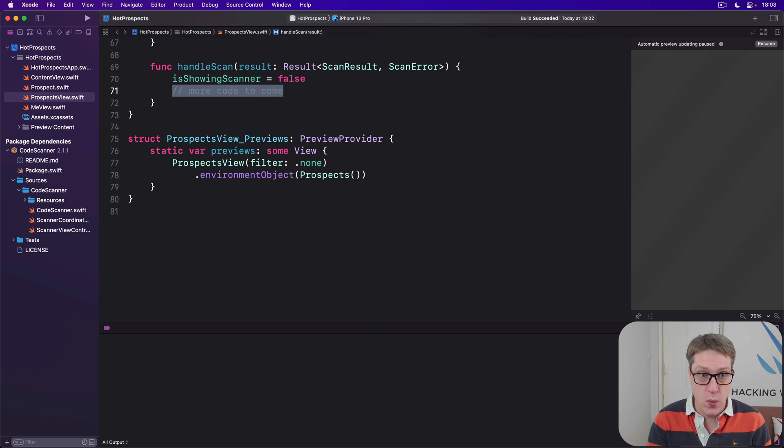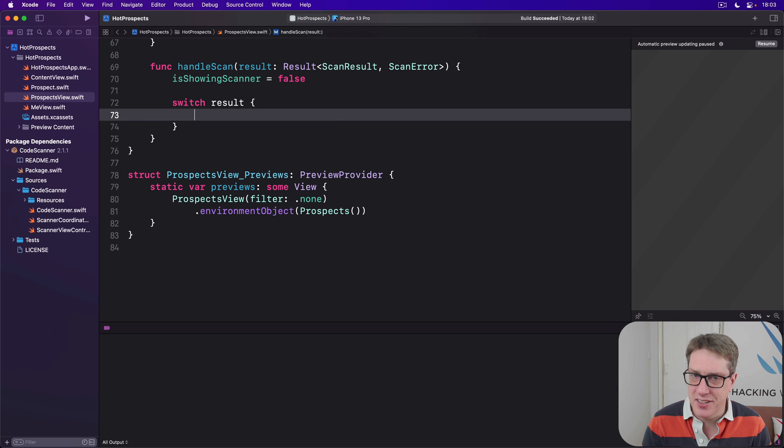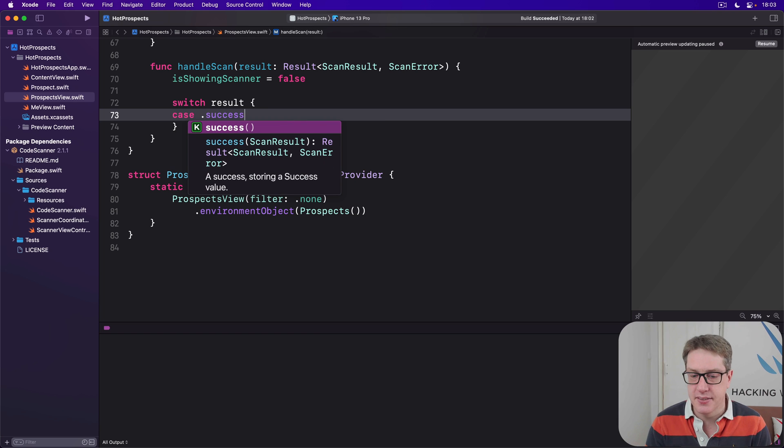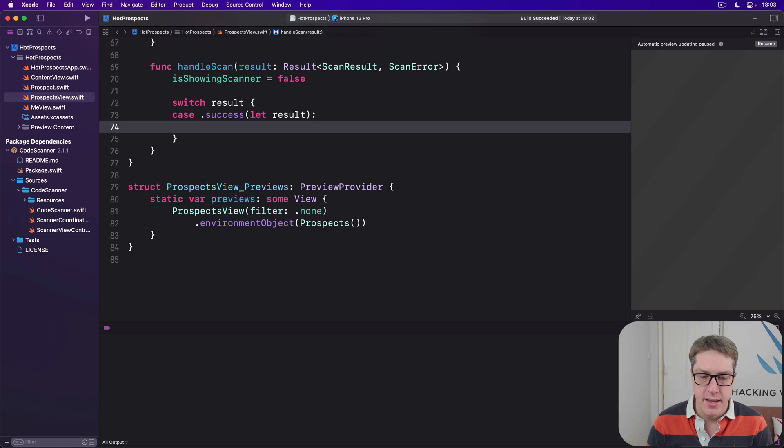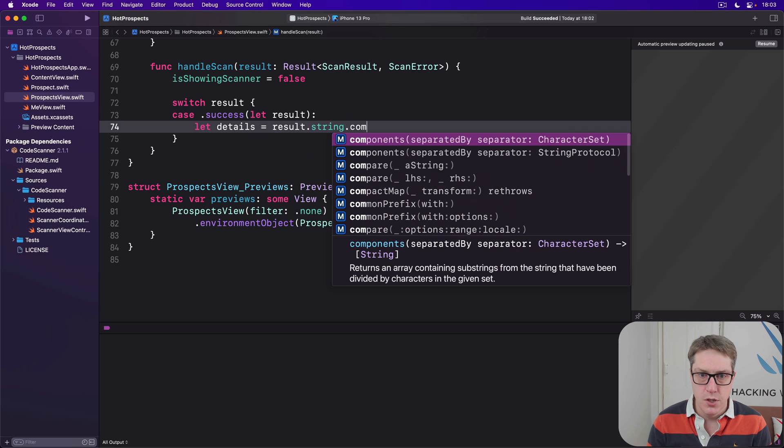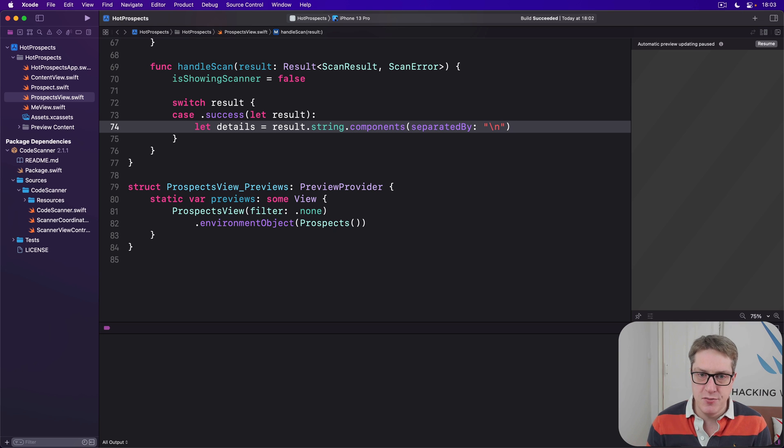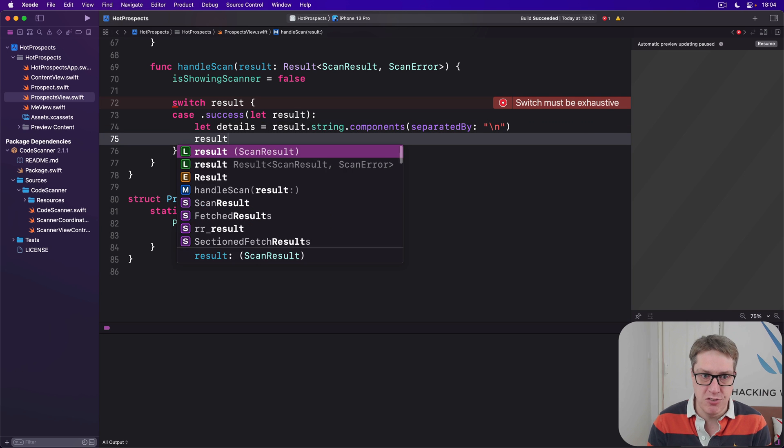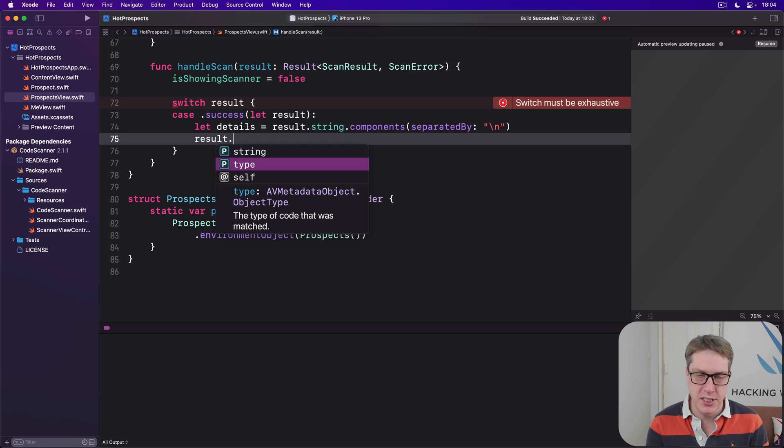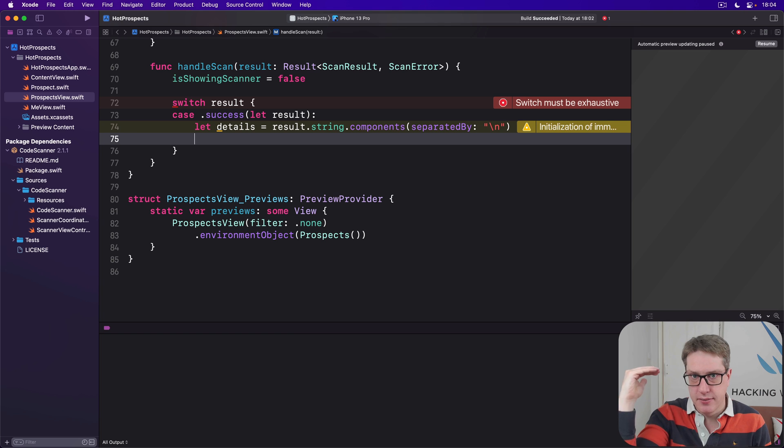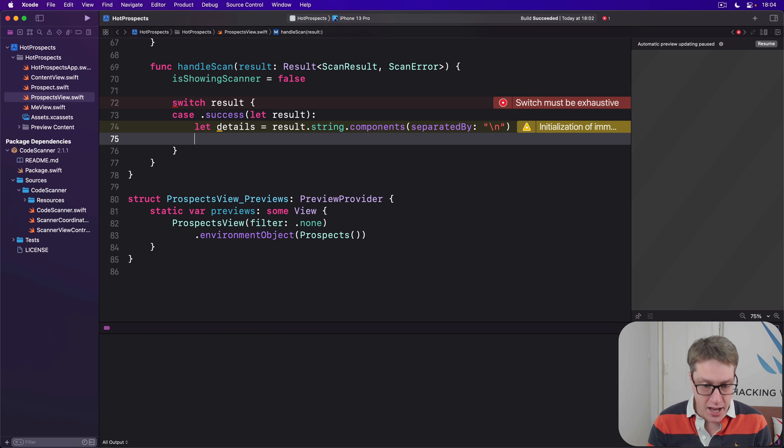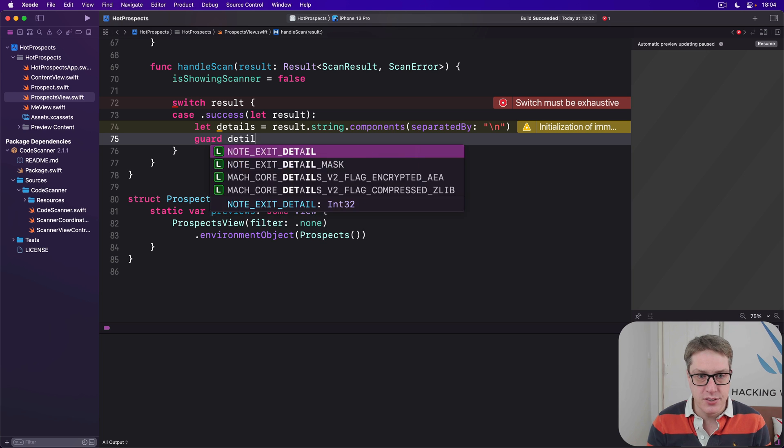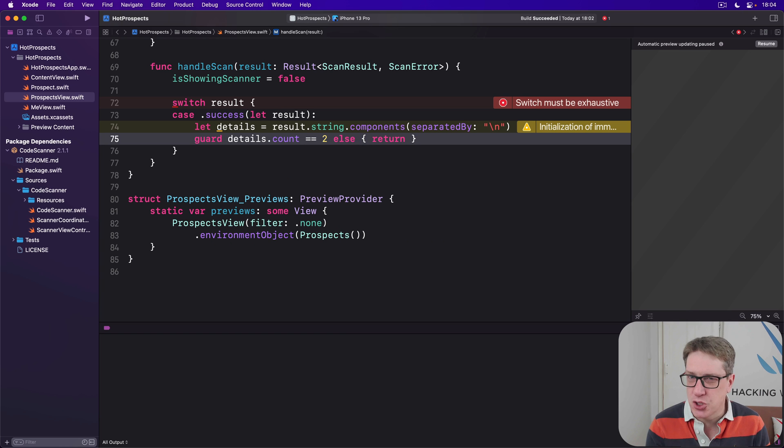Down here with 'more code to come,' we're going to say let's switch on the result we got back here. And remember the slightly curious syntax here. We're going to say if it's successful, case, get the result out from inside. And now our details are going to be the result's string using components separated by a line break, like that. Now the reason result has a string rather than being the string itself is because you can actually read—if you look at the type here, it'll tell you am I a QR code or a barcode? In our case, we don't actually care, but many other folks do care. In our case, we don't. So let's read the string out directly. So we've now got name, line break, email address, but we might not. It could have been a different scan entirely. Could have scanned something in a random shop, for example. So we're going to say guard details.count == 2 else return. Make sure we have two pieces of data here, otherwise refuse to continue.